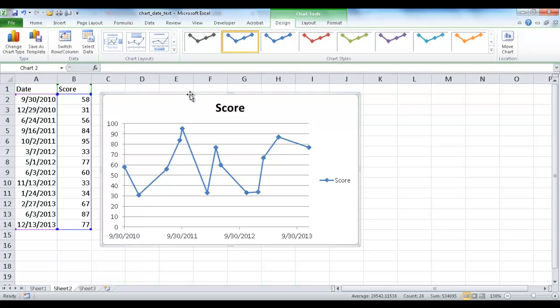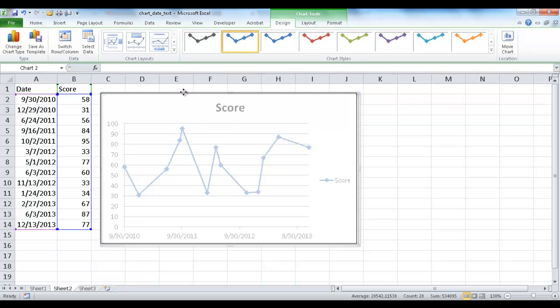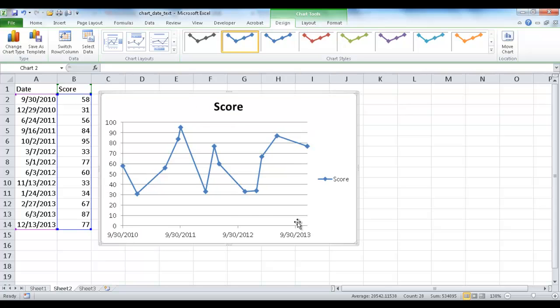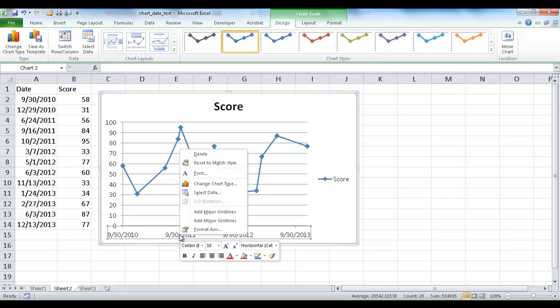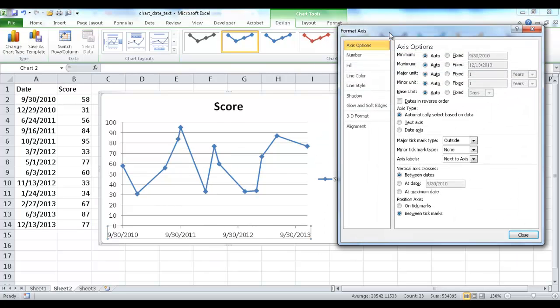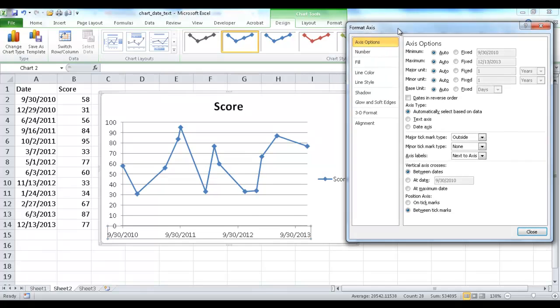And what it's done is, by default, Excel is smart enough to automatically determine whether it will be a date-based horizontal axis or a text-based horizontal axis. So if I right-click here and go into Format Axis, you can see here in the Format Axis window under Axis Options, right under the Axis Type, it is automatically selected based on data.